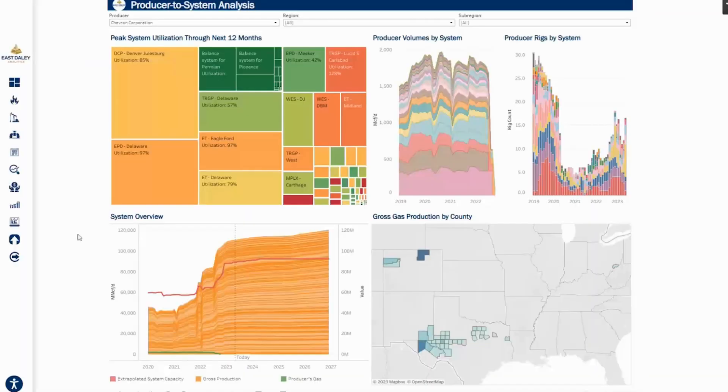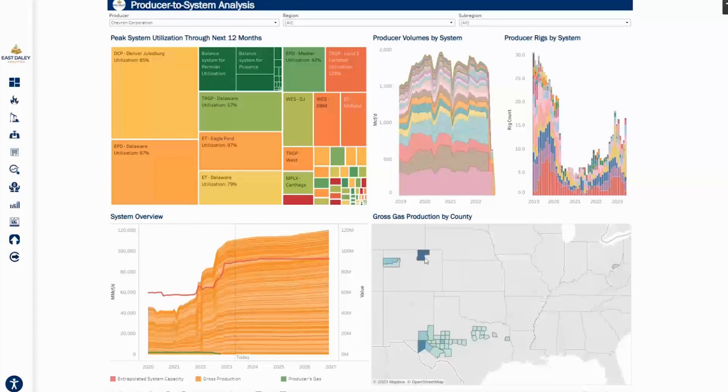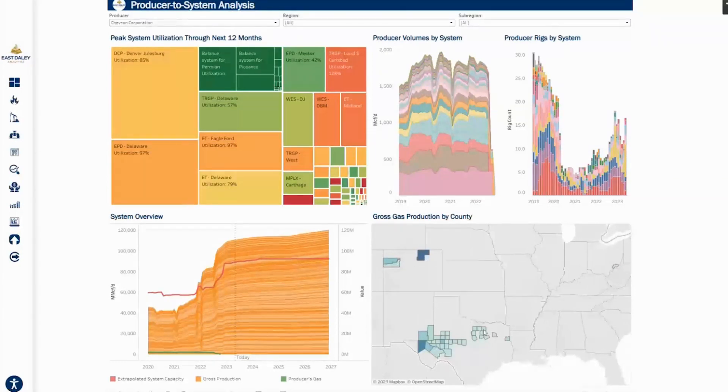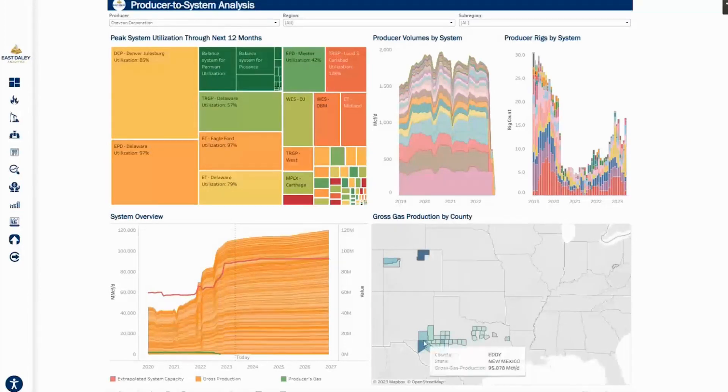Looking at Chevron, they operate in more basins, but they do have a decent amount of production in the DJ, also Western Colorado in the Piceance, some production in the Barnett, and then a lot of production in the Permian as well.